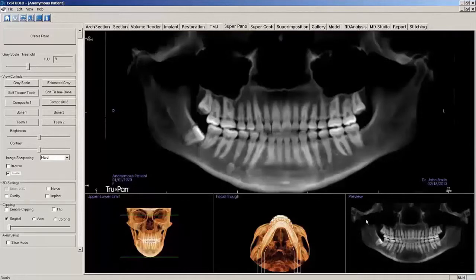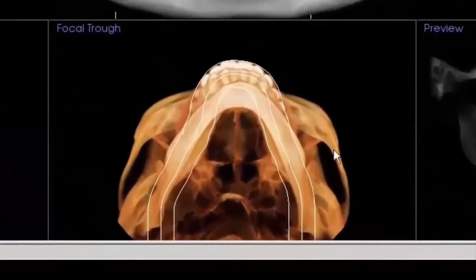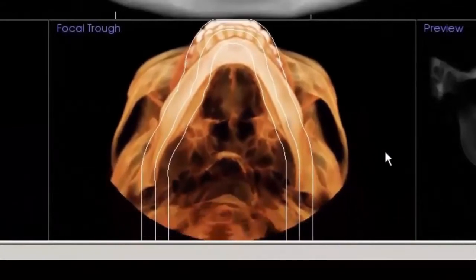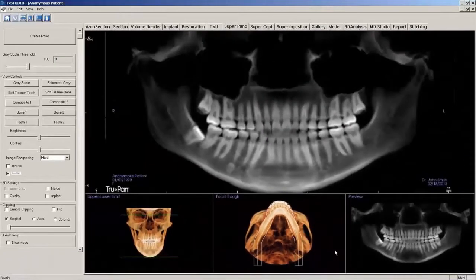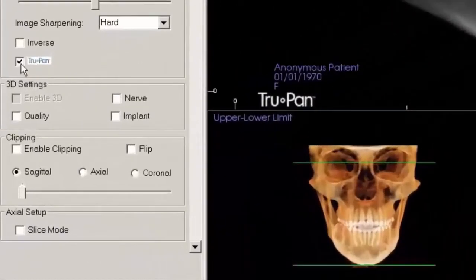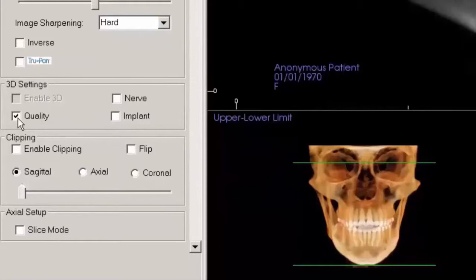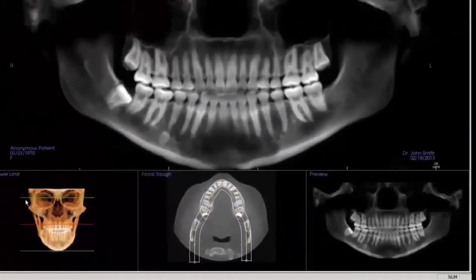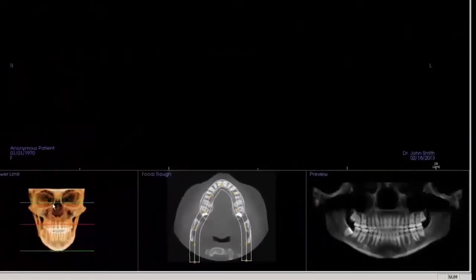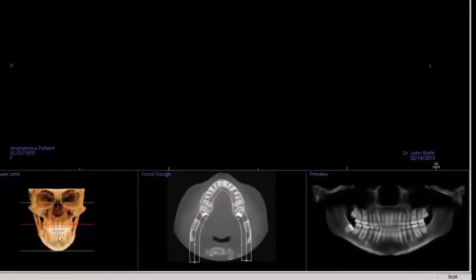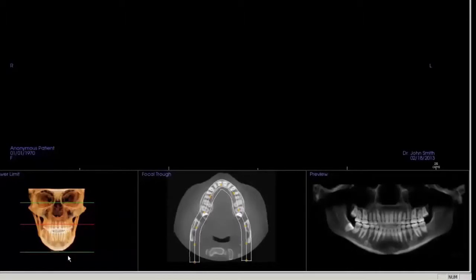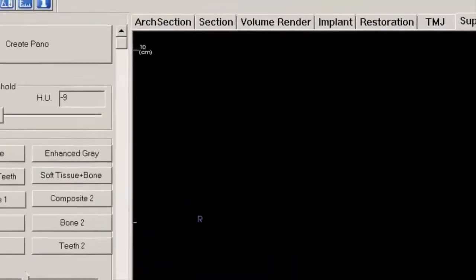Following are the steps to manually create a pano. First, adjust the axial view size and location in the bottom middle window for better viewing. Make sure that TruPan is deactivated in the view control window. Select Quality in the 3D settings of the view control window. Select Slice Mode in the view control window. Adjust the green lines in the lower left window to include the desired anatomy. Move the red line that now appears in the lower left window to select which slice will be used to draw the spline. Generally, you would place the line between the occlusal surfaces of the arches.